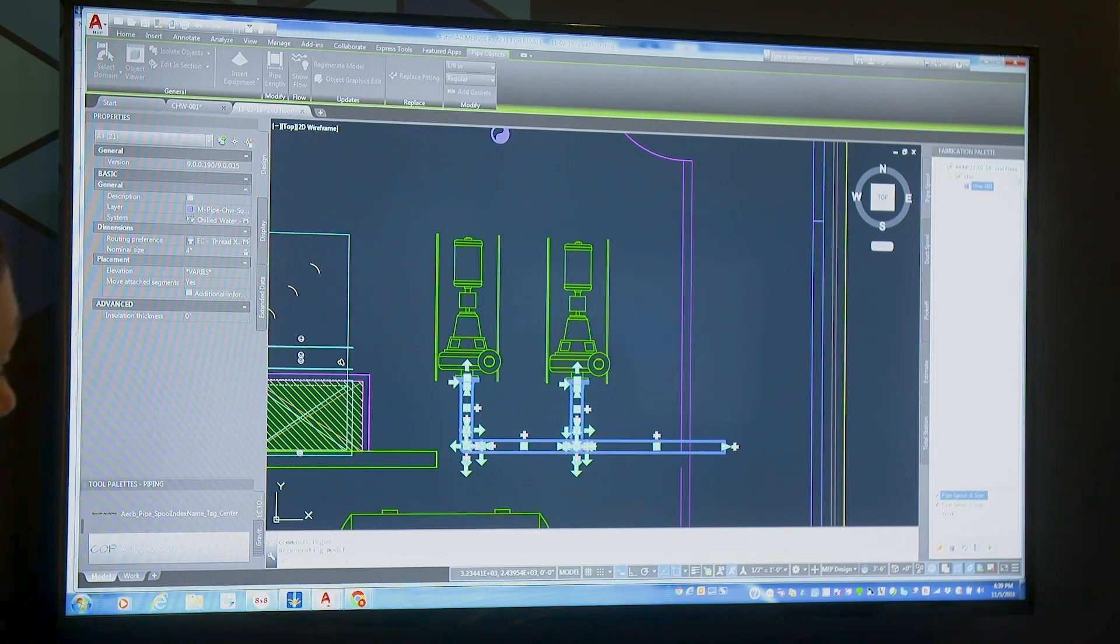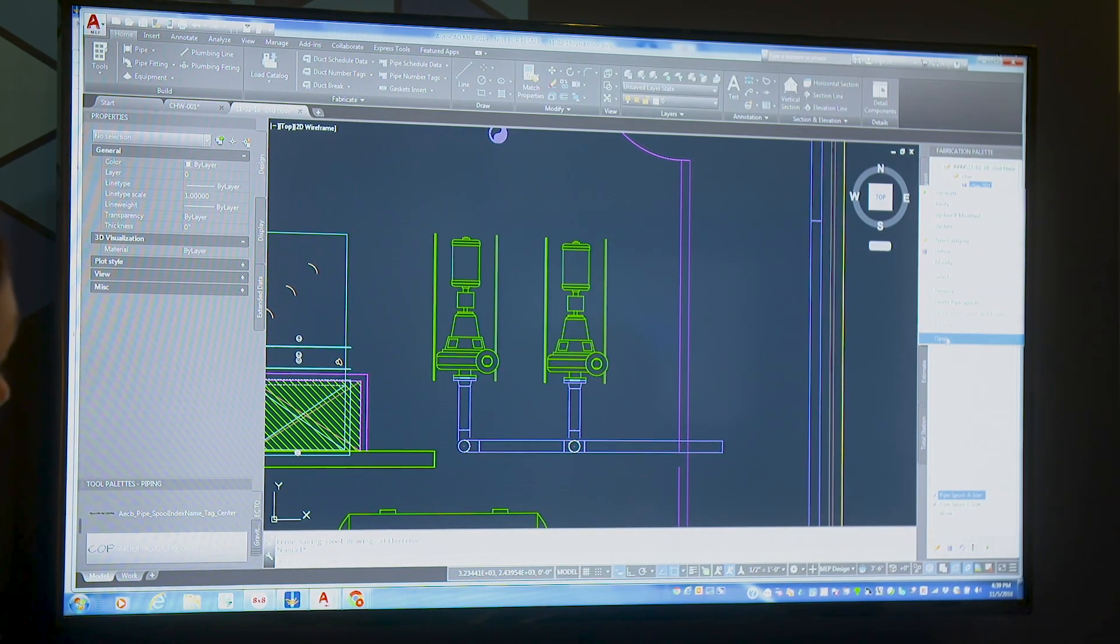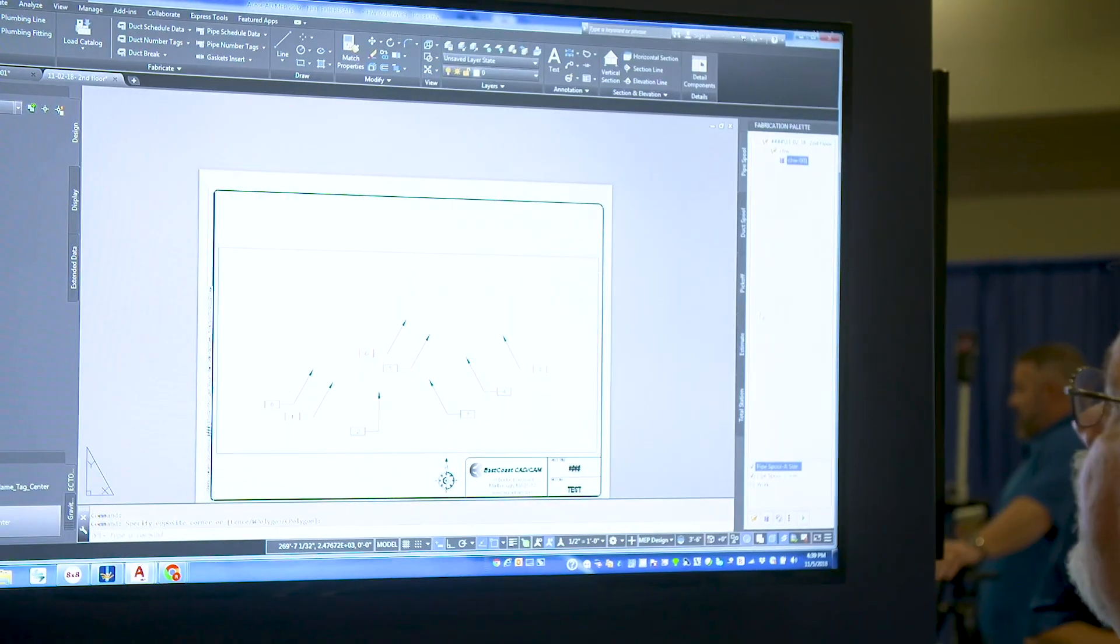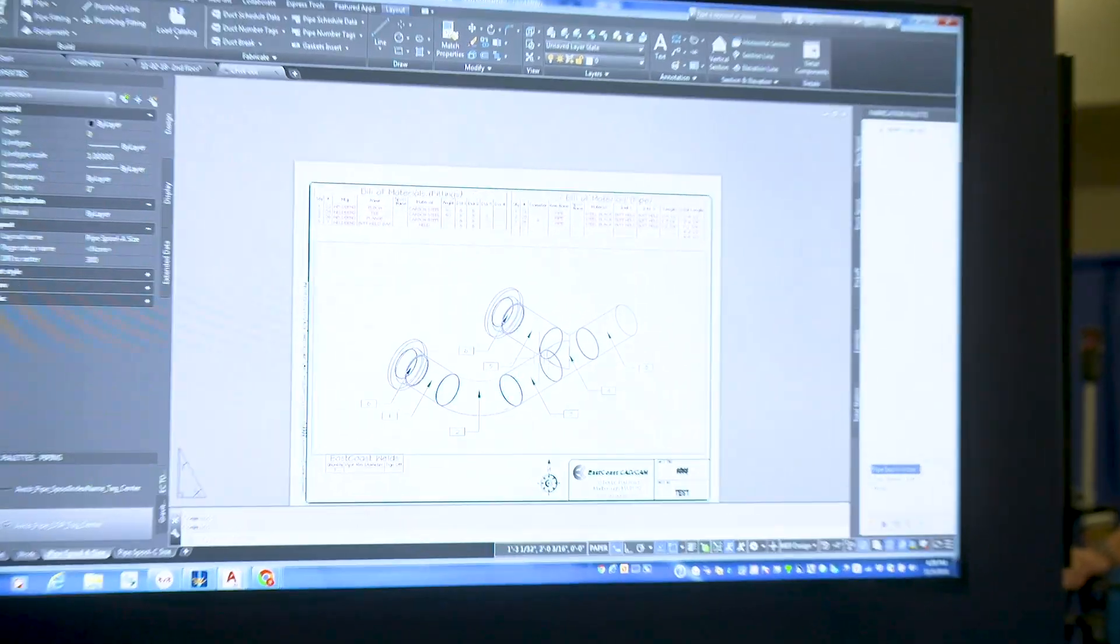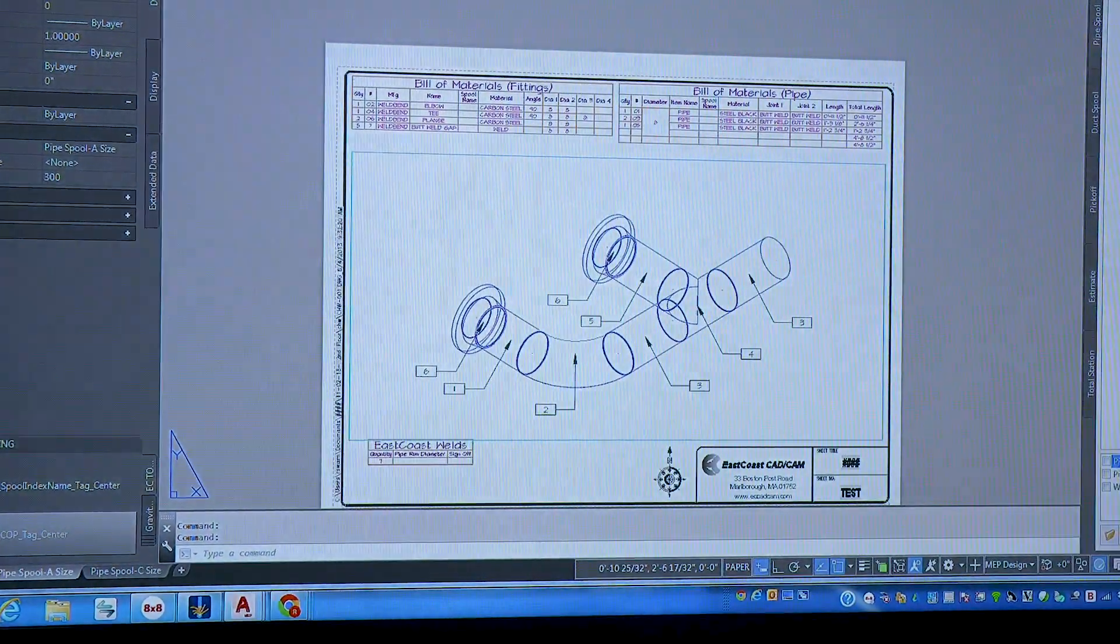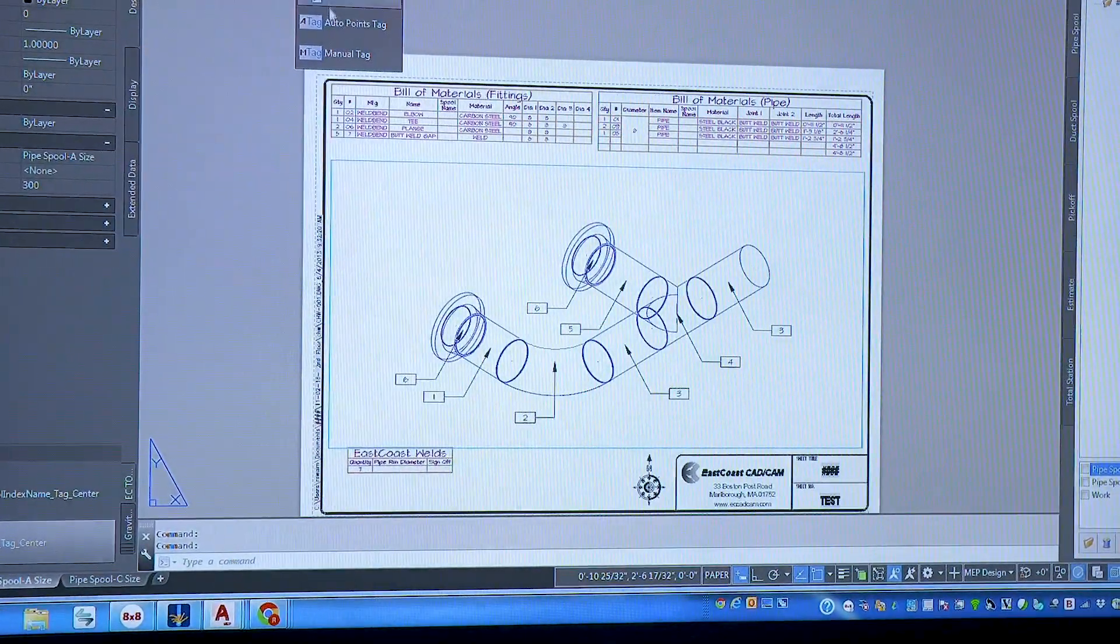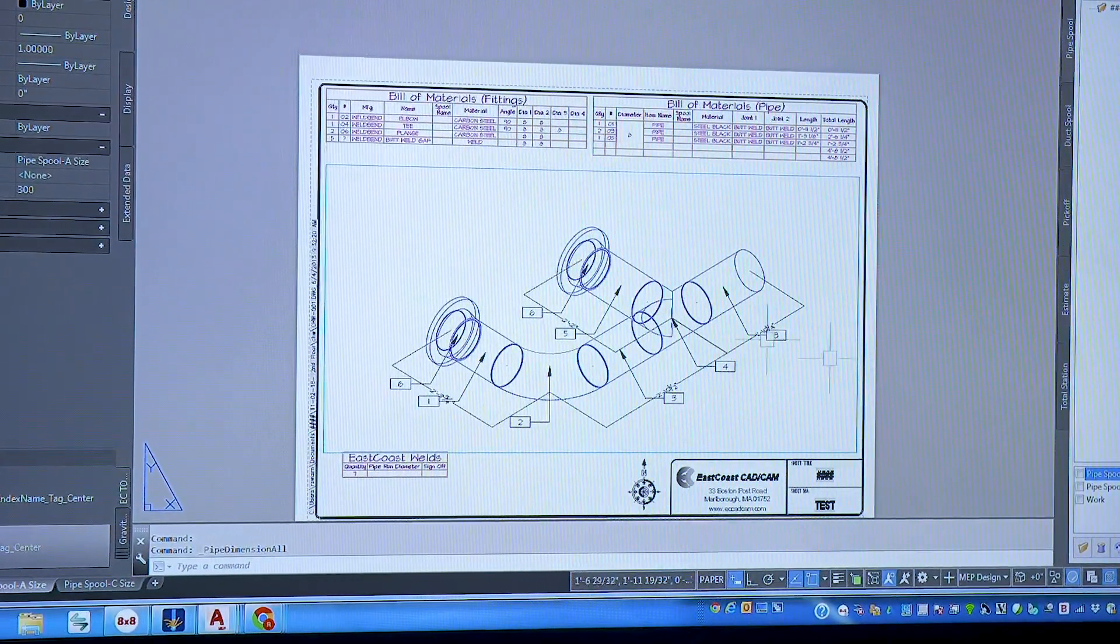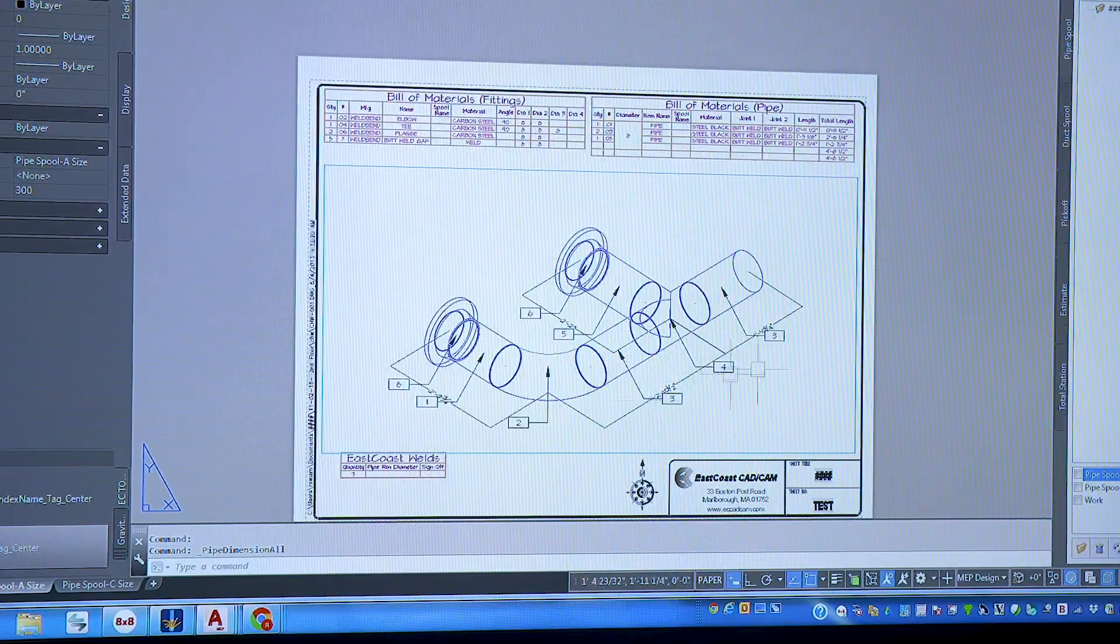It's going to go ahead and generate that spool drawing and I can just say now let's open that spool drawing. And now there's the spool. And so now we've got if we want to add dimensions to that, we just come right back in here and say we want to go pipe dimensions all. That adds our dimensions to our spool.